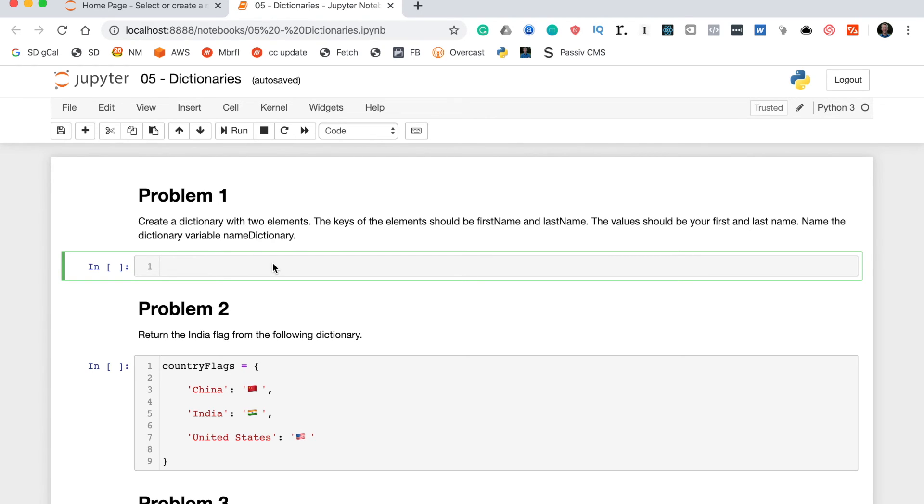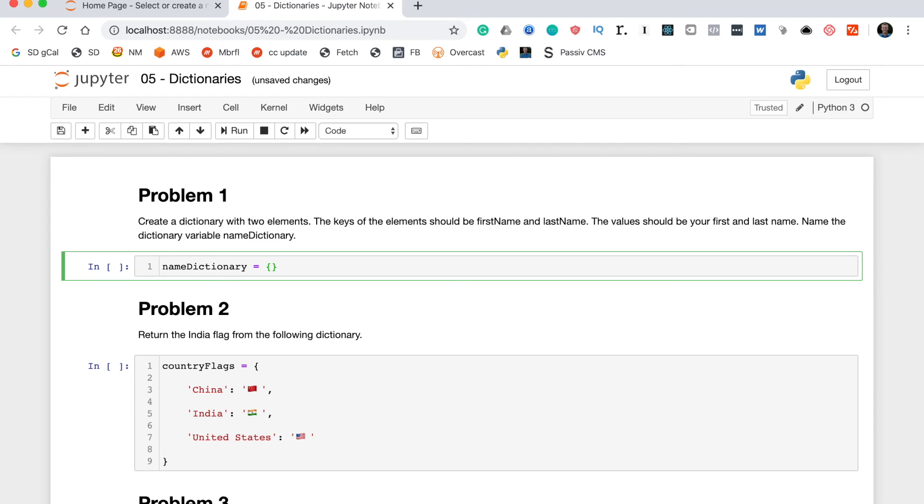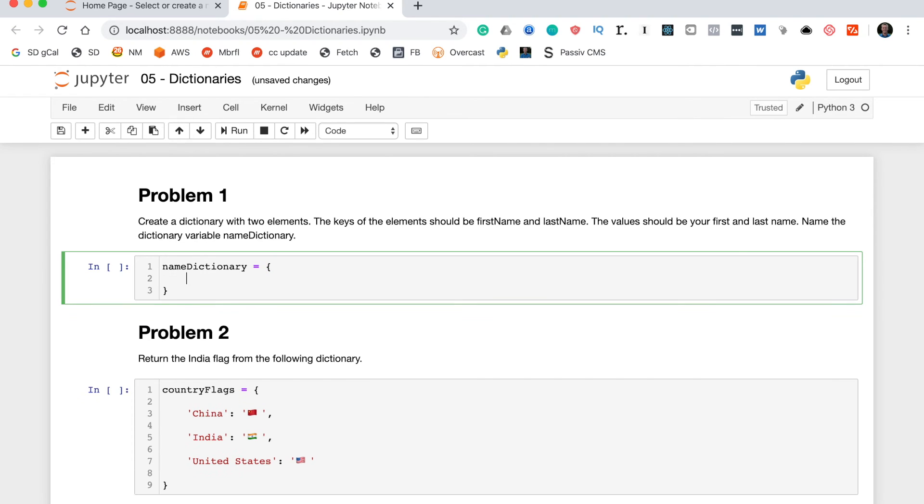We'll start by writing out the variable name name_dictionary. On the other side of the assignment operator we need to write curly brackets because, as you'll remember from the lesson, all Python dictionaries are created using curly brackets. I'm going to hit enter here to spread this out over multiple lines. The Jupyter notebook has some excellent syntax handling there, and we'll start by writing the first key and the first value.